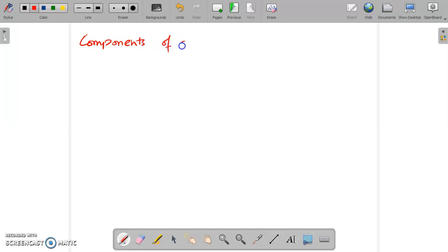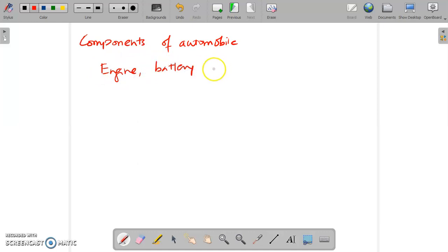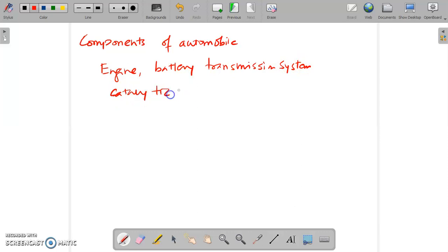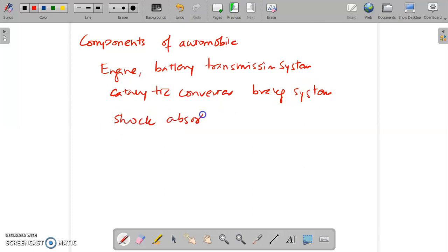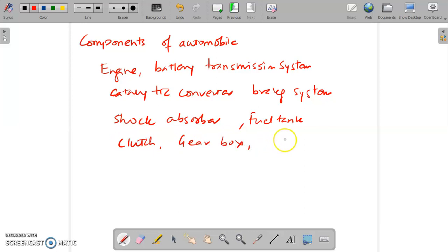The major components of automobile include: engine, battery, transmission system (particularly power transmission system), catalytic converter, braking system, shock absorbers, fuel tank, clutch system, gearbox, and steering system. So these are some of the components and different parts of the automobile.